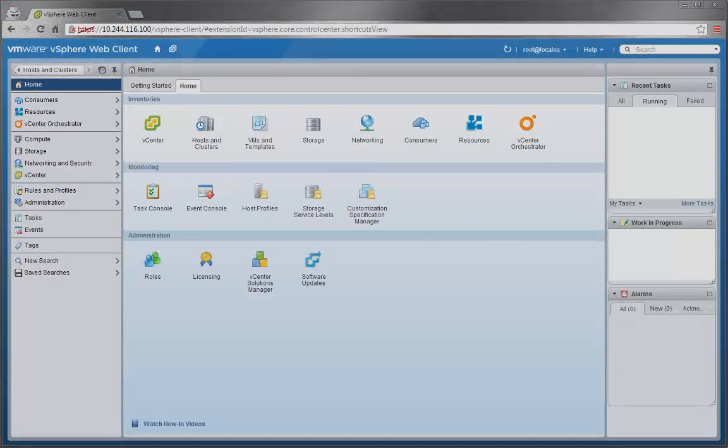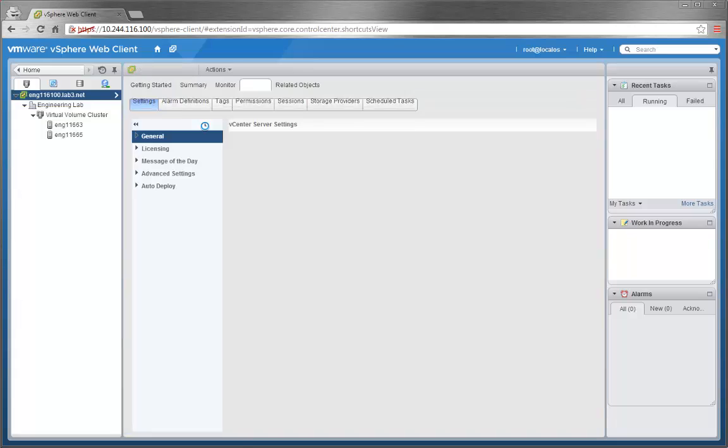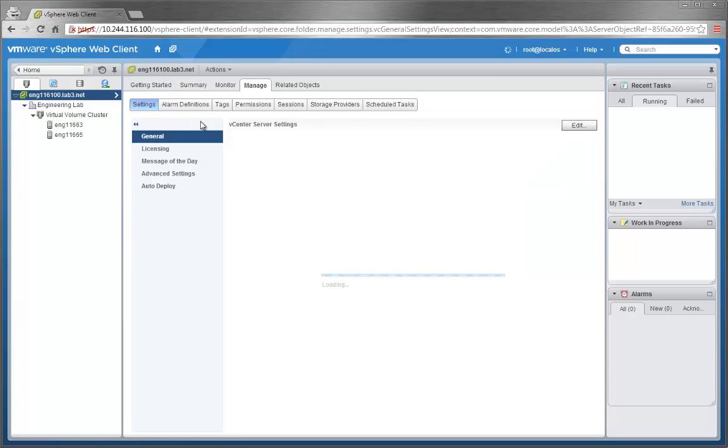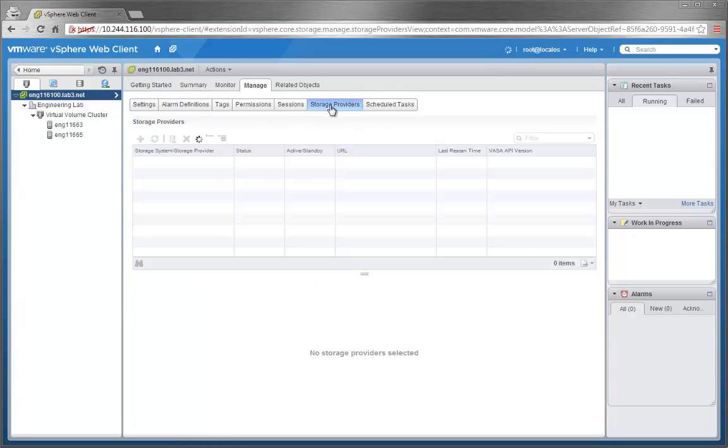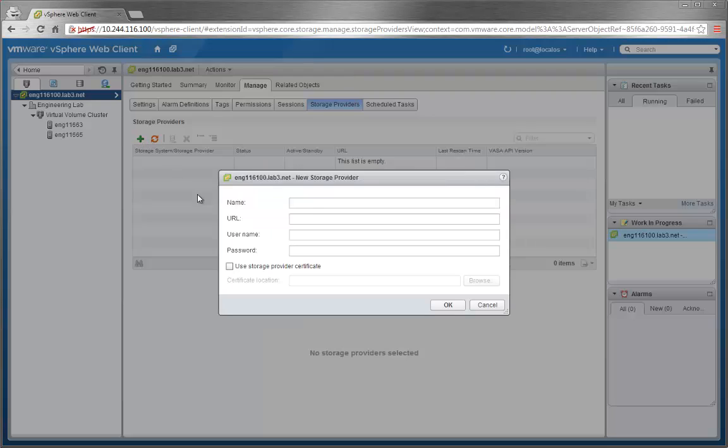Let's now start the demo with storage provider registration. This process will connect to a storage vendor, either on or off array, which will deliver a management server that supports VVol commands for VASA and VMware-defined VVol API interfaces.